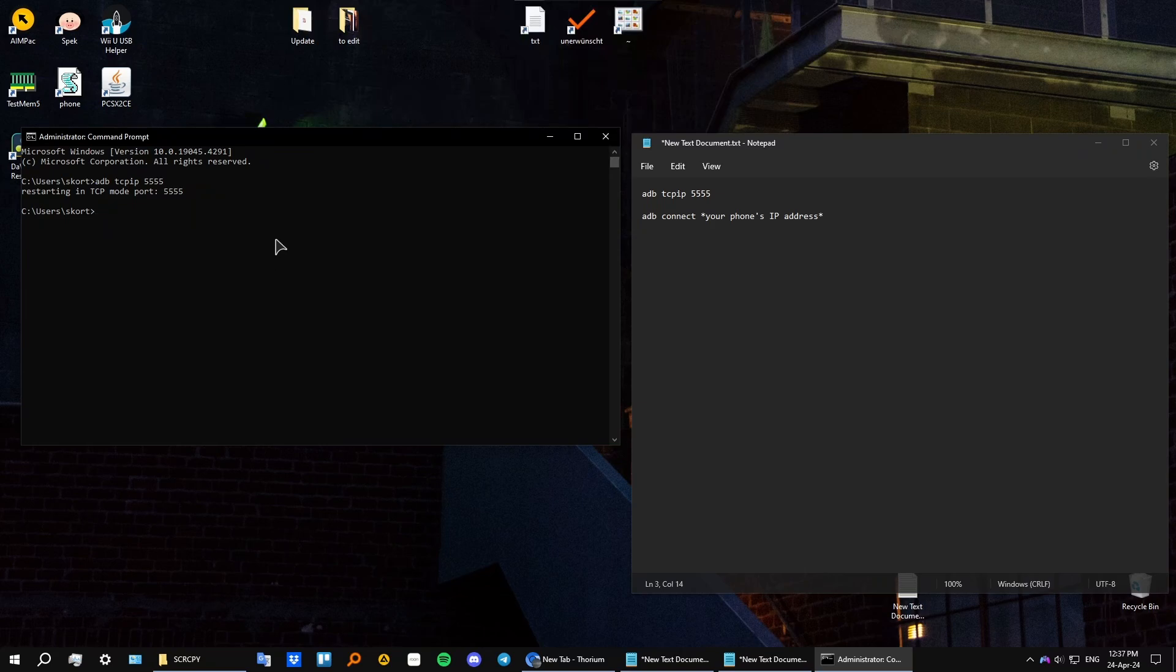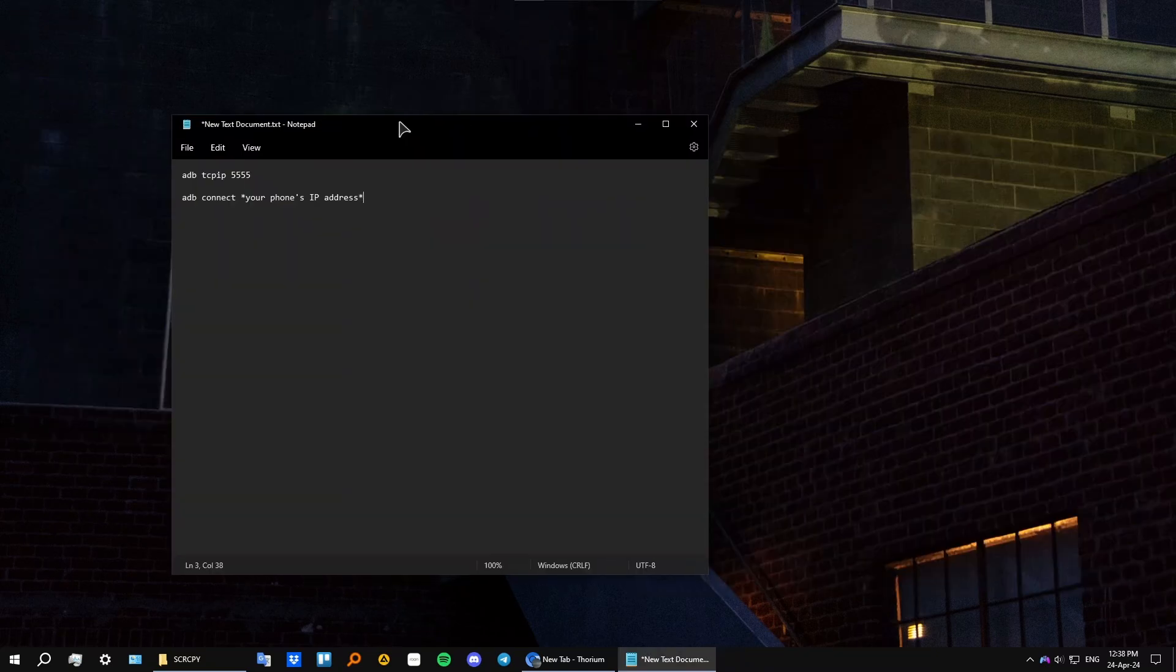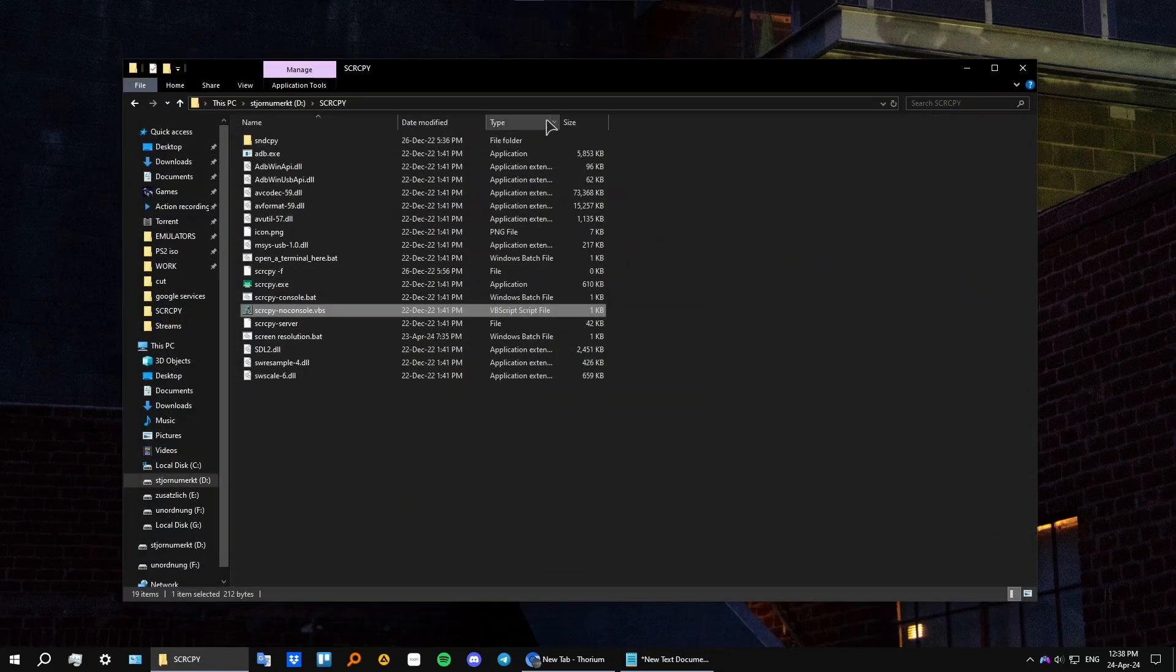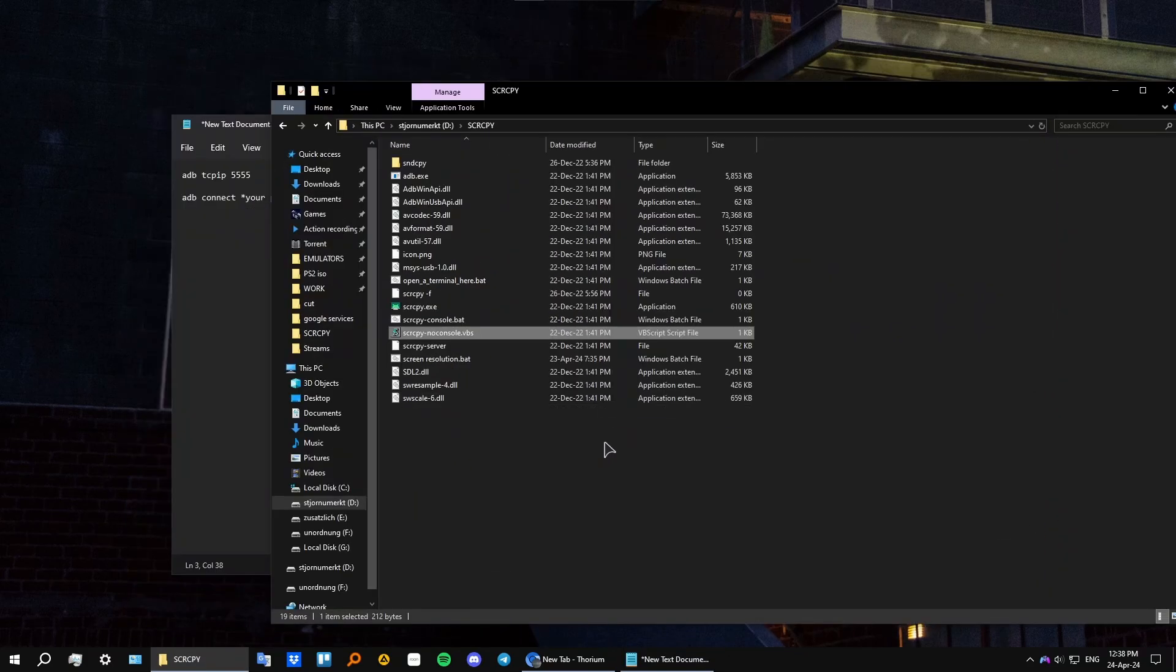Okay, so after you've found your IP address, just type in adb connect and type in your IP address. I'm not going to show it for privacy purposes. And after that, you can unplug your phone and just go to your folder where you have your Scrcpy